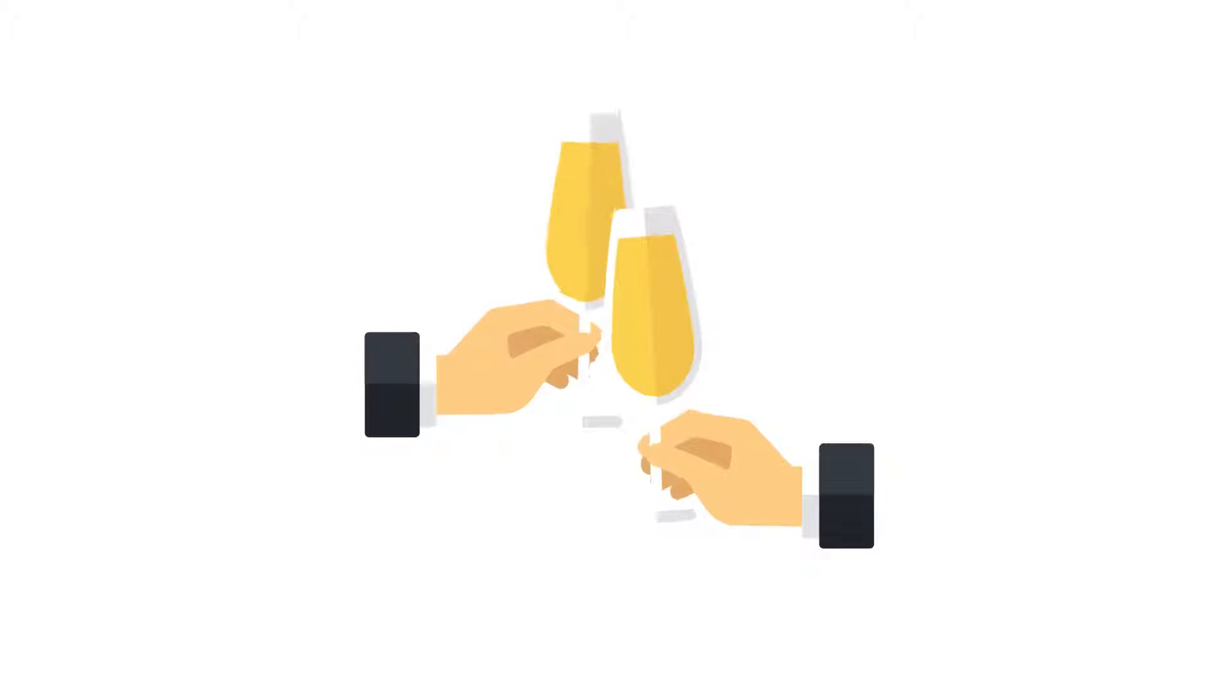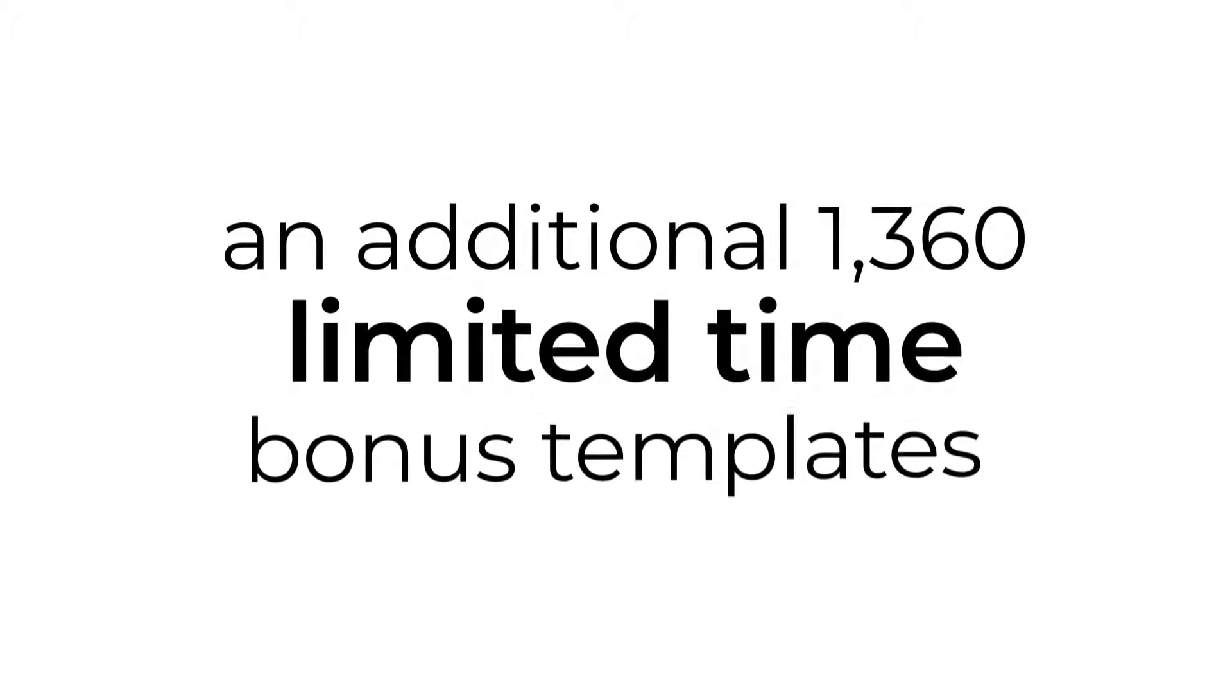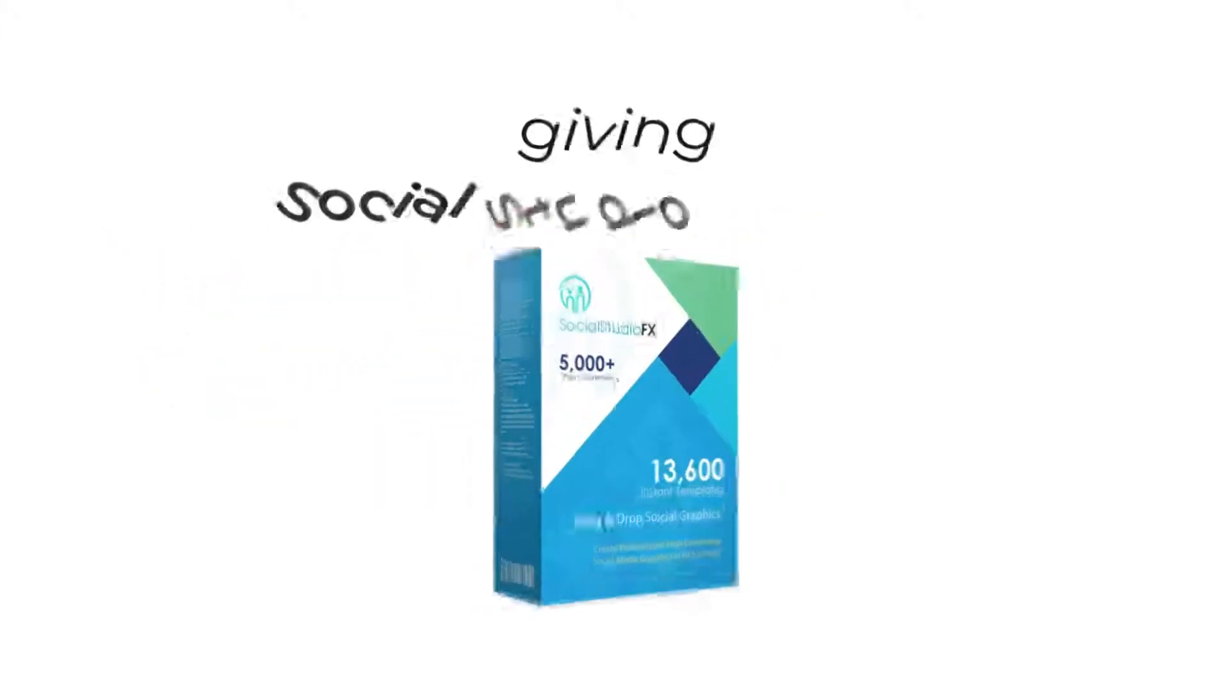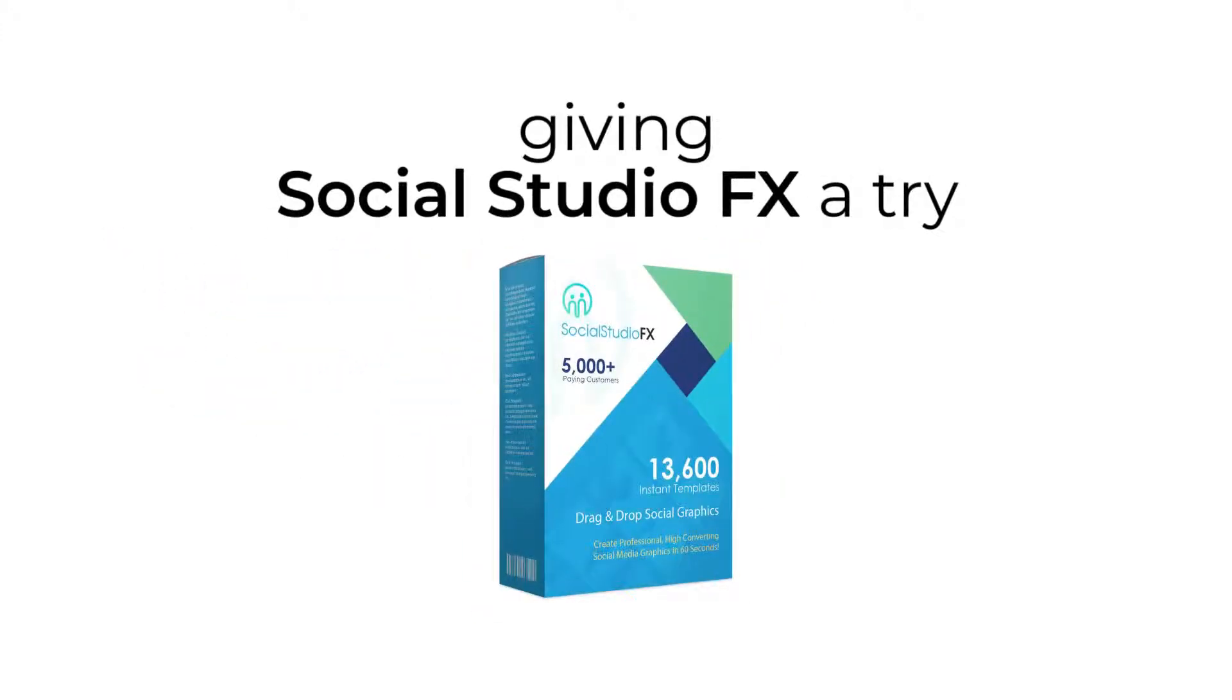But this is the best that I can do, and this is only for this launch special. Plus, I'm going to also add an additional 1,360 limited time bonus templates to your order today as a way of saying thank you for giving Social Studio FX a try.